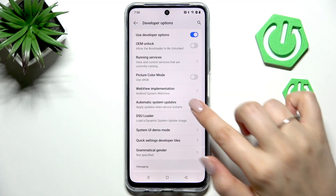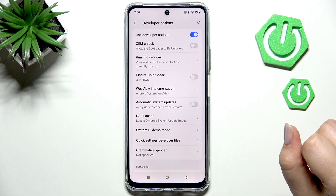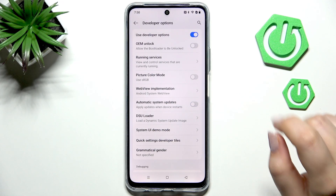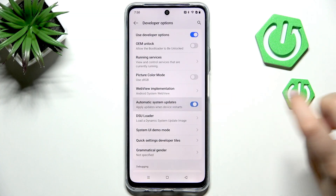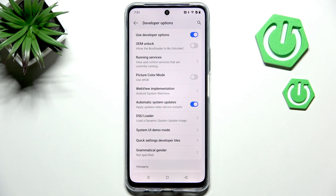In my case this option is turned on. However if you've got it turned off, just tap on the switcher and from now on, since this option is active, your device will allow the updates whenever it will be restarted and of course whenever the update will be available.